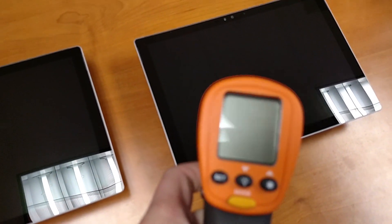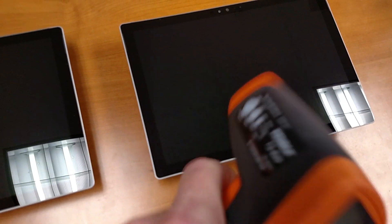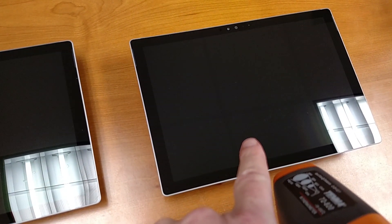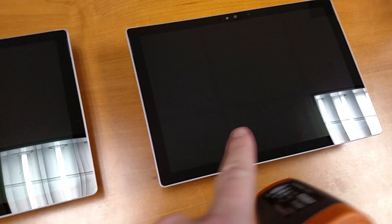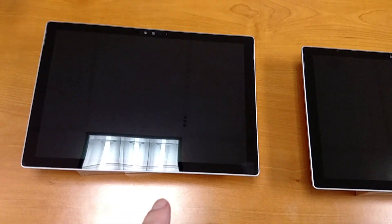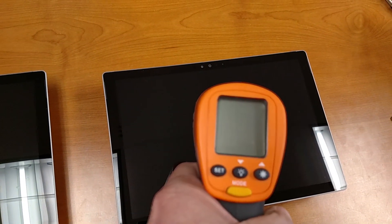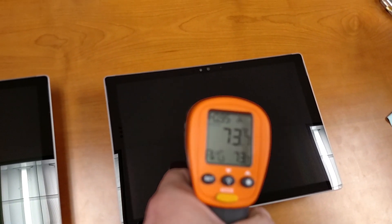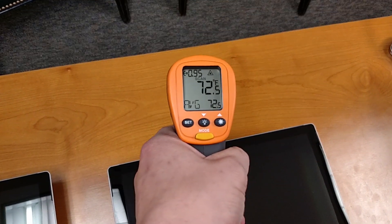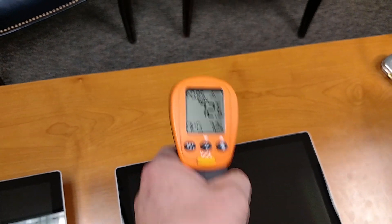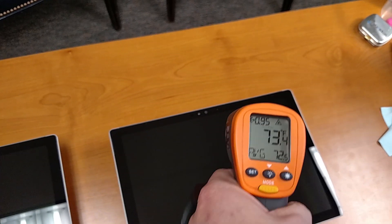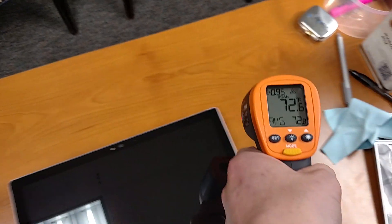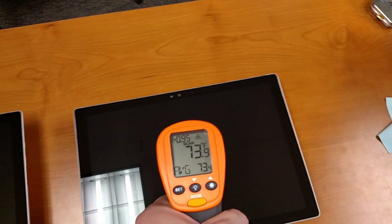So basically what we're going to do here is I've got an infrared thermometer. This one's been off for a couple hours. This one's been in sleep for a few hours as well. And so what we're going to do is just take a look at the temperature. Temperature on this one is about 73. And if we look at my desk here, it's right about 72 and a half. So it's relatively about the same temperature.